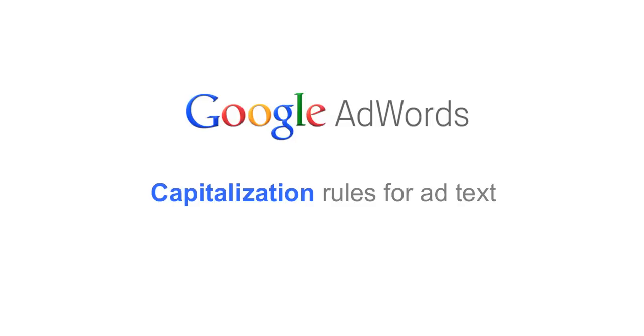To help make sure that all AdWords ads can be easily read and understood, Google doesn't allow ad text to use excessive capitalization.